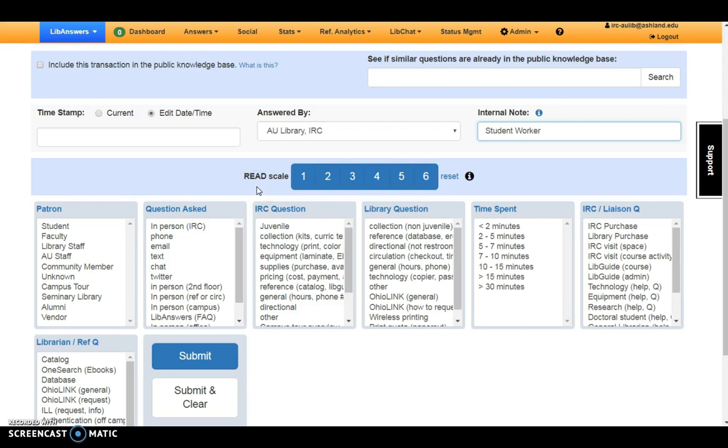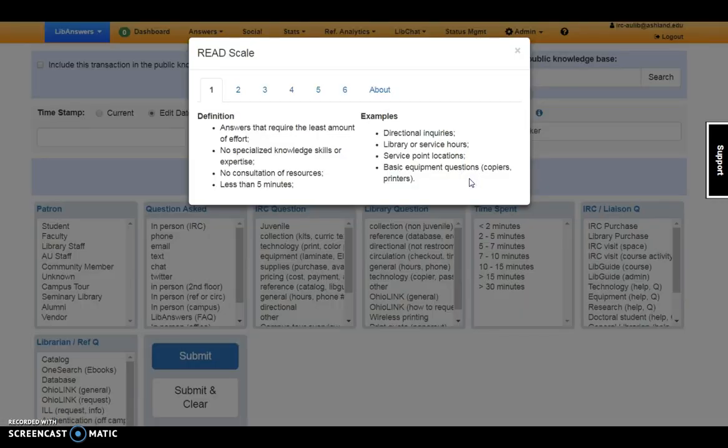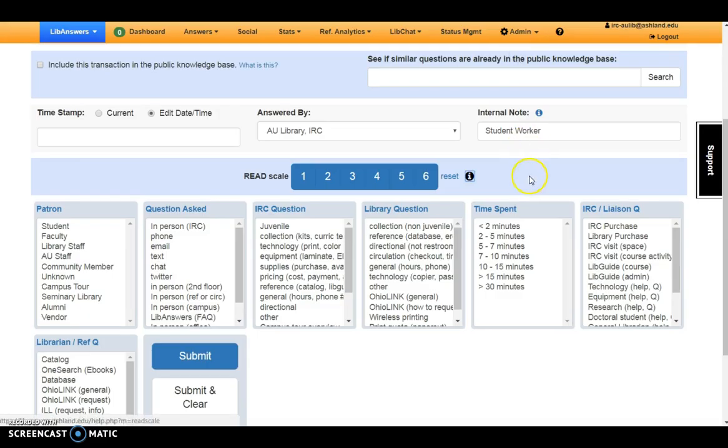Rank the questions on a scale from 1 to 6 using the Adapted Read Scale available in the IRC. You may also use the General Scale available when you click on the icon.